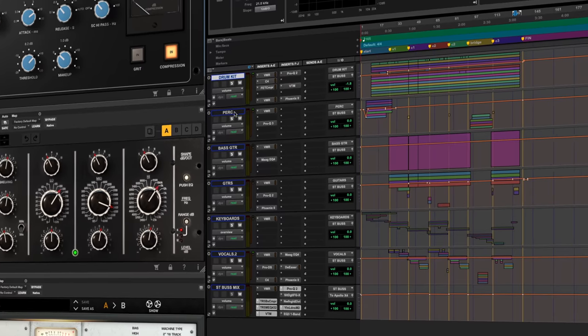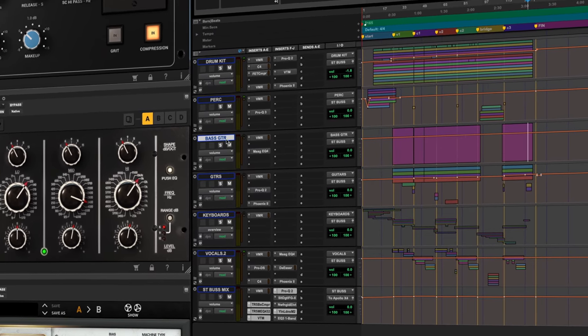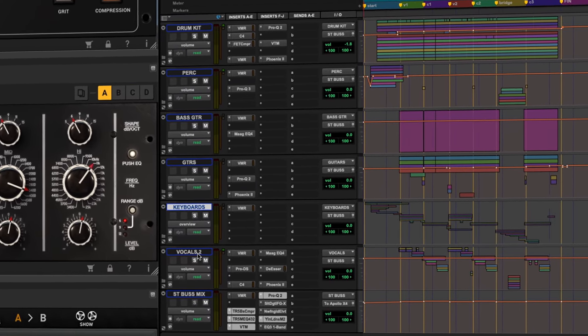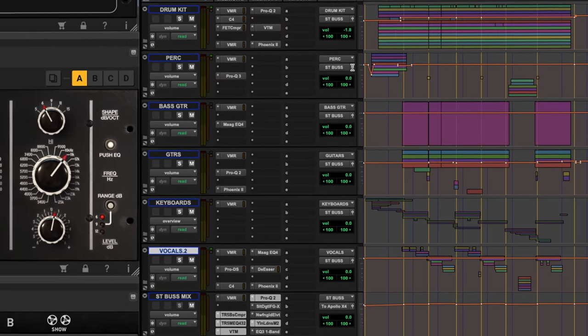So that is the vocals. That gets you through drum kit, percussion, bass, guitar, guitars, keyboards, vocals.